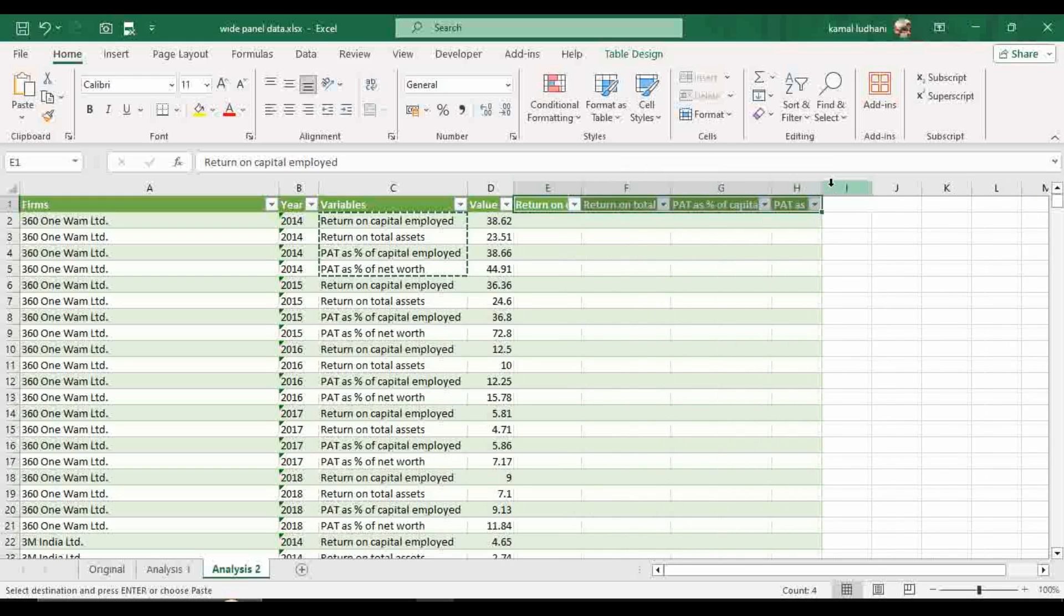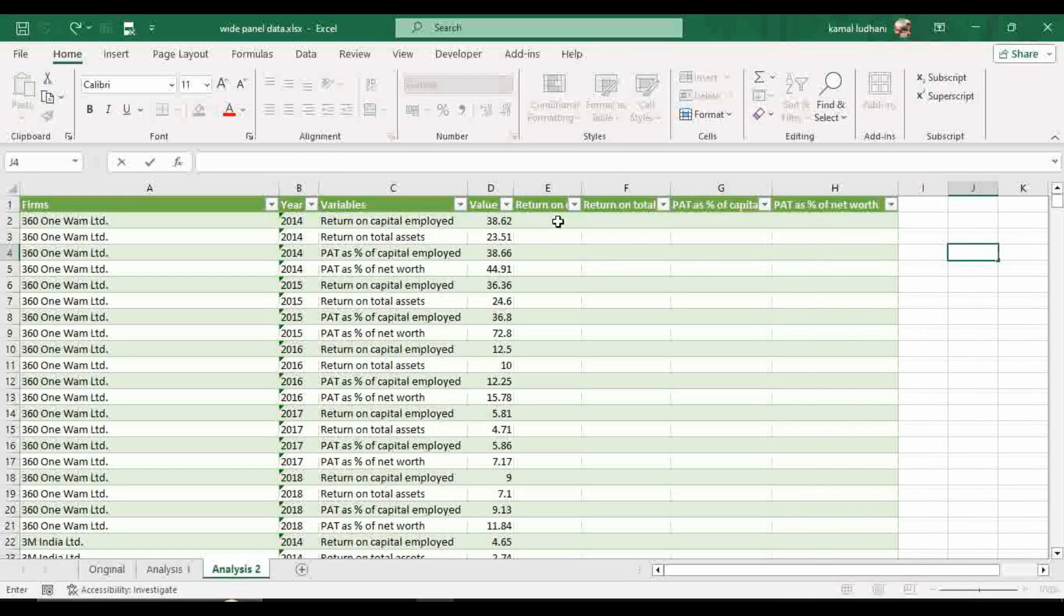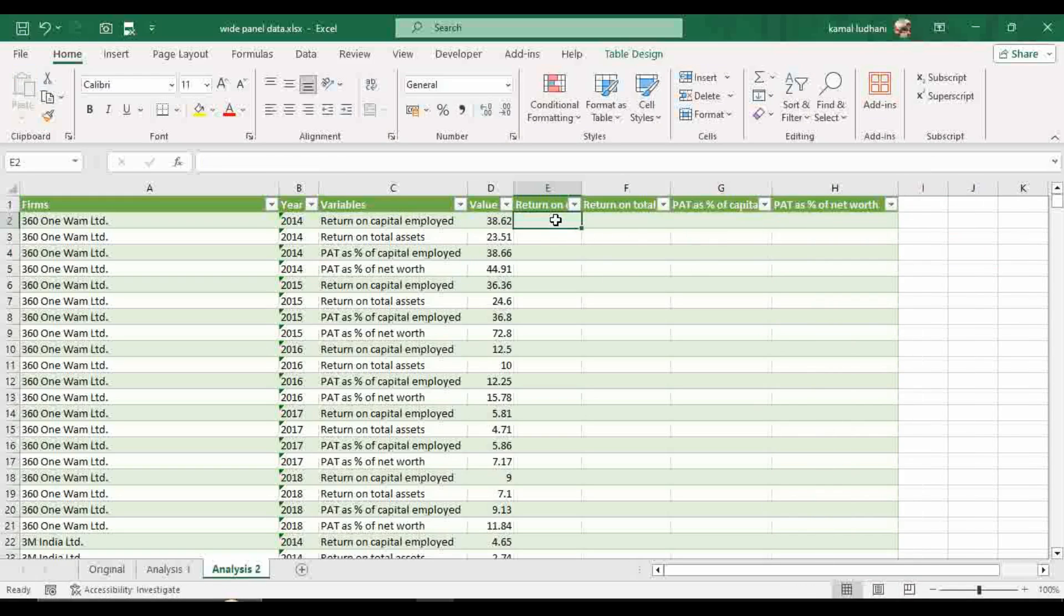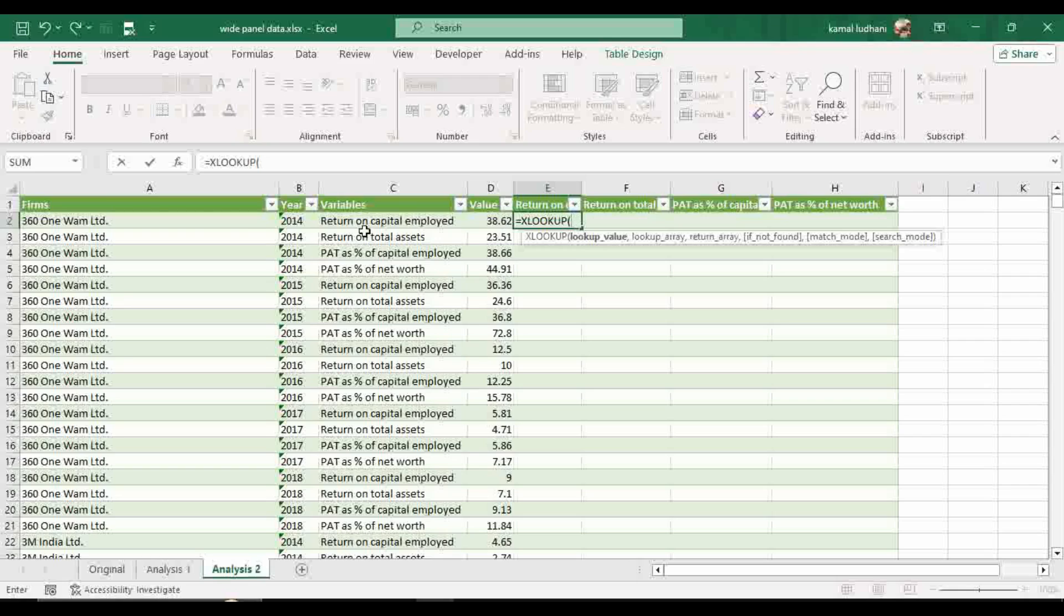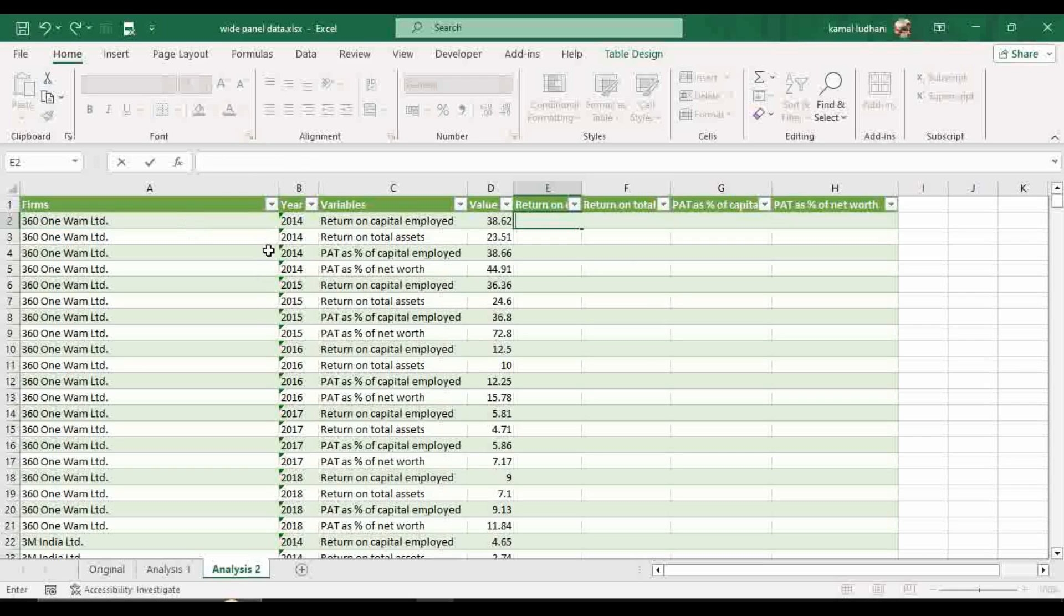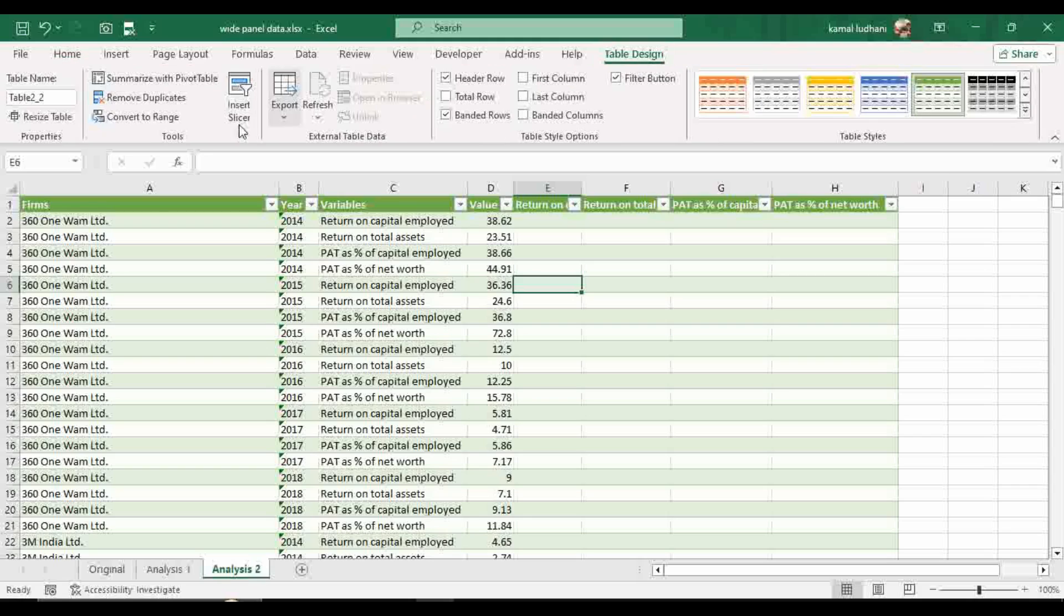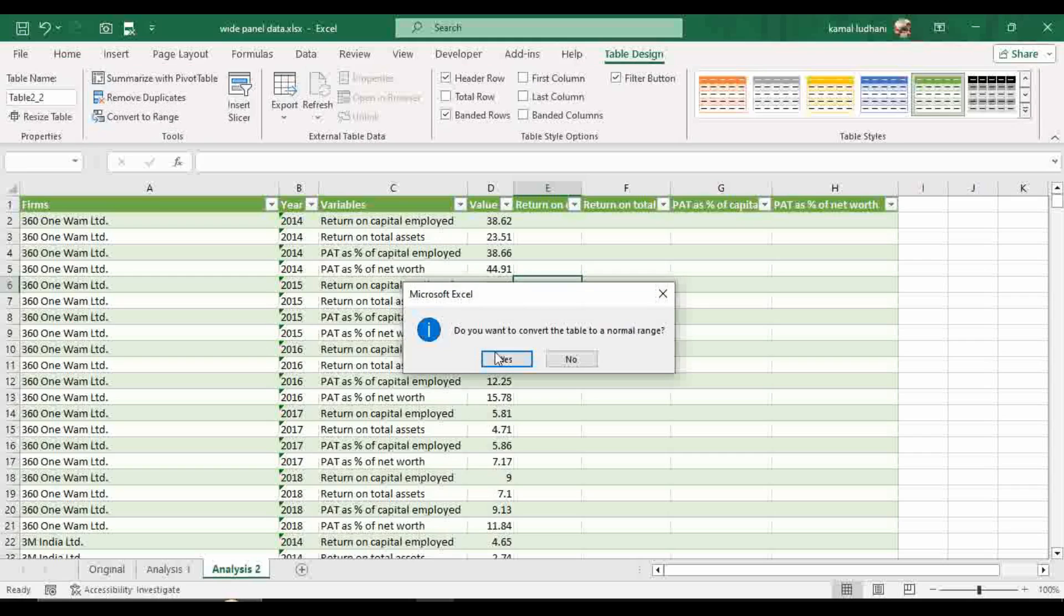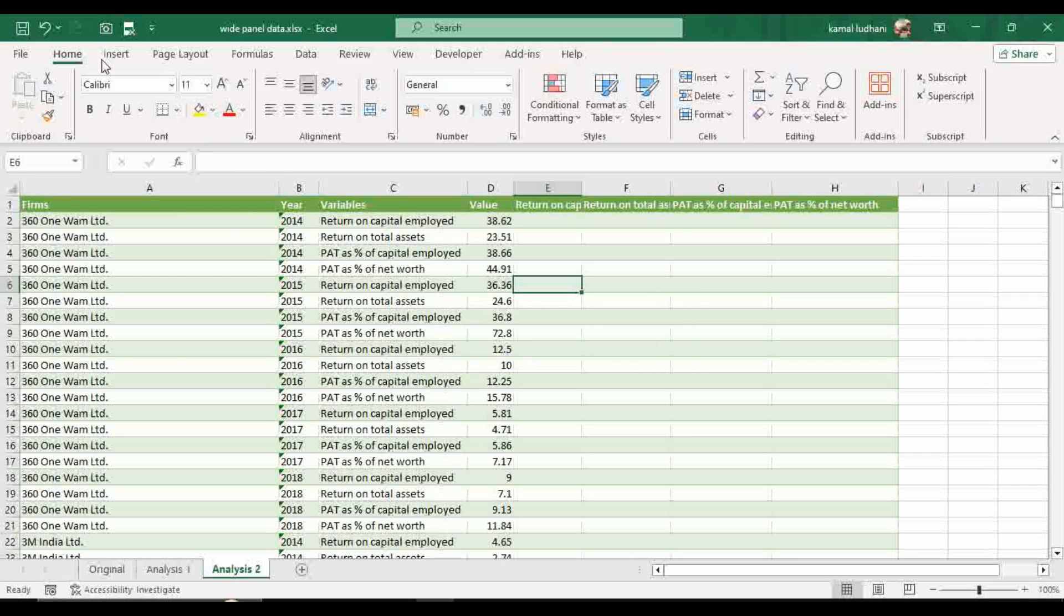Now what we can do to bring these values here, we can use the option XLOOKUP. Type XLOOKUP and the lookup value, first lookup value is firms. Now first let's convert the data from table to range. It will be easier to work with formulas on the range data. So go to this option, table design, go to this convert to range. So now we have the data in the raw format.